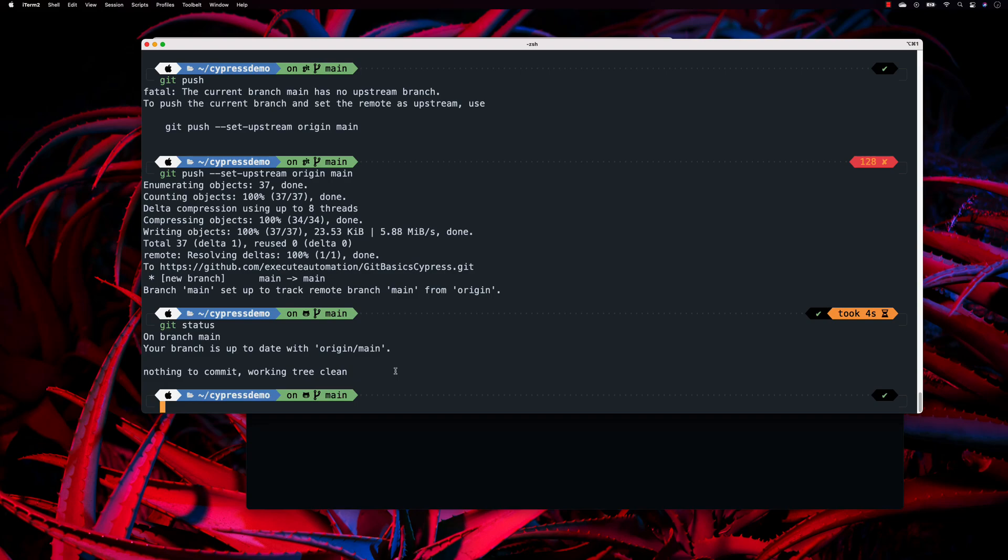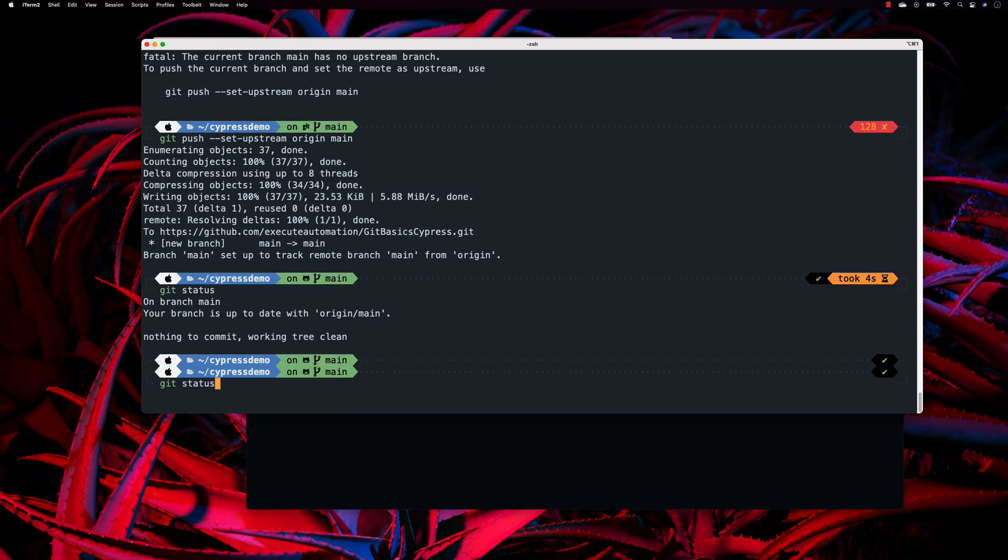In our last video we saw how we added our code on the remote repository, and in this video we'll see how we can actually clone our repository's code into this particular machine and see how it actually works.